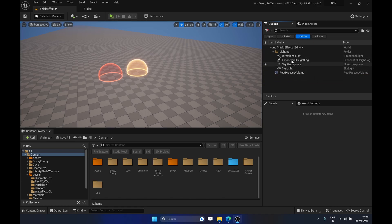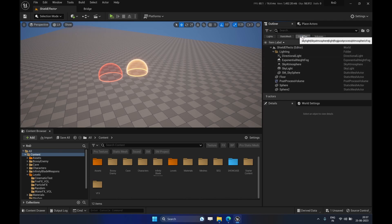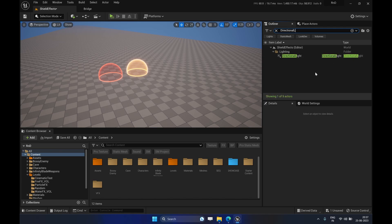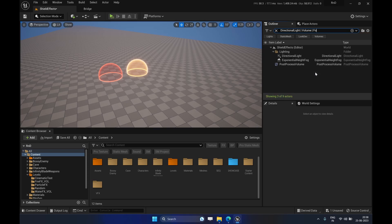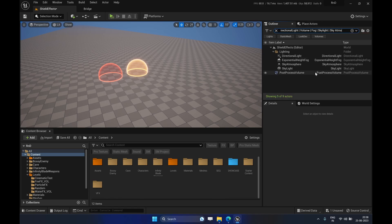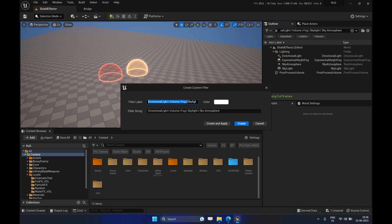It's possible to create a filter that contains all those different actor types together. You search using the 'OR' operator — for example: 'DirectionalLight OR PostProcessVolume OR SkyLight OR SkyAtmosphere'. This gives you all the actors you need based on those types. Then you click Add, name it 'LookDay', and click Apply. Now that filter will list out exactly those actors.